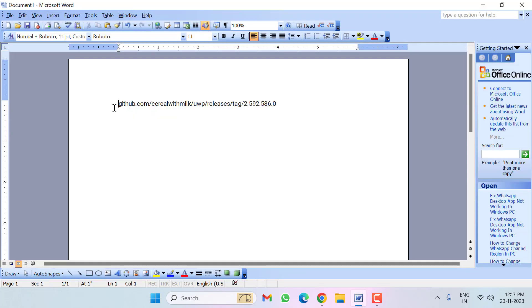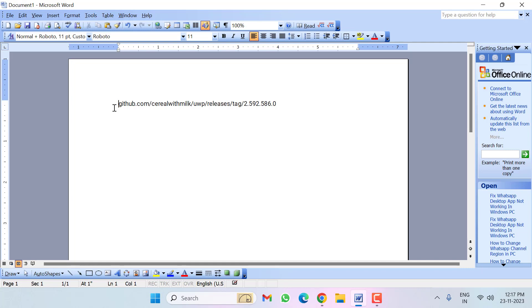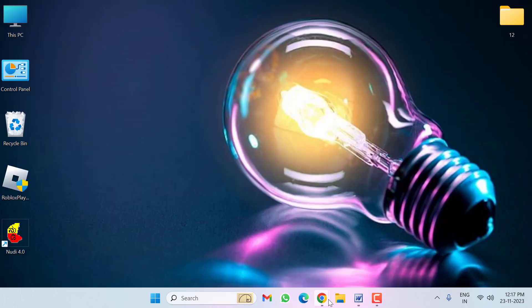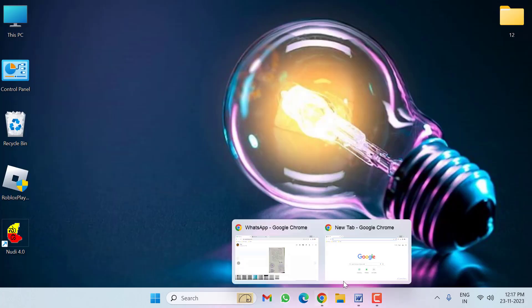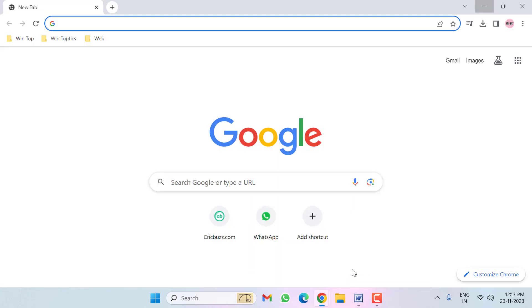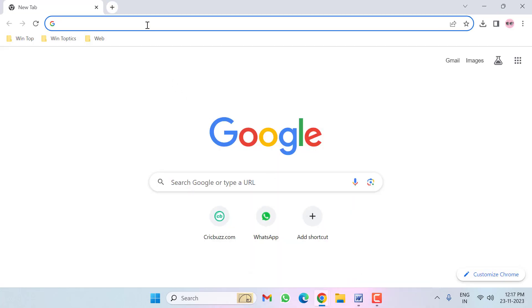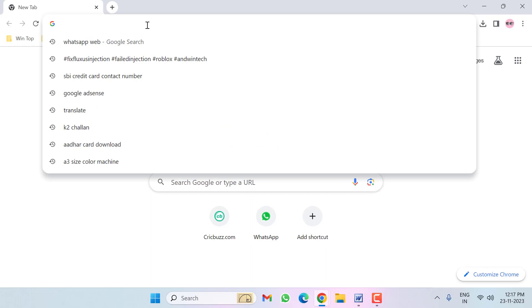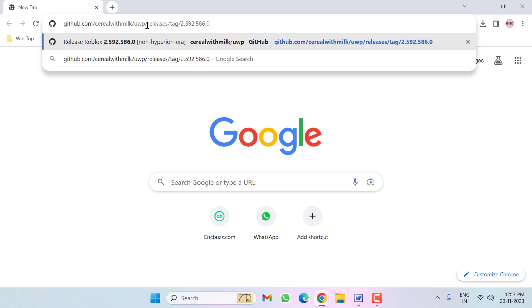First of all, copy this link. This link is available in my video description. Copy and open your Google Chrome, then paste here and hit enter.